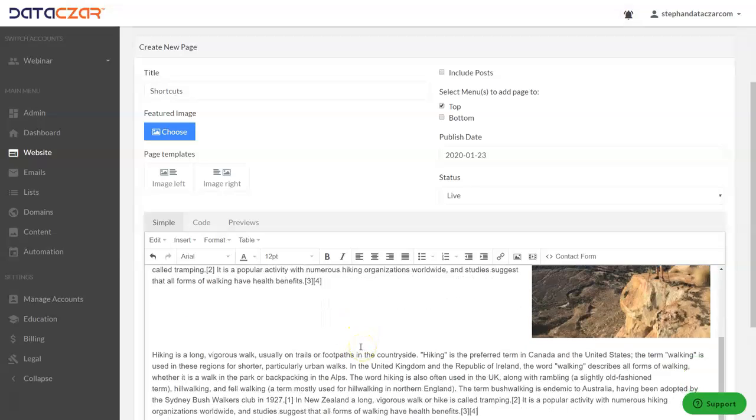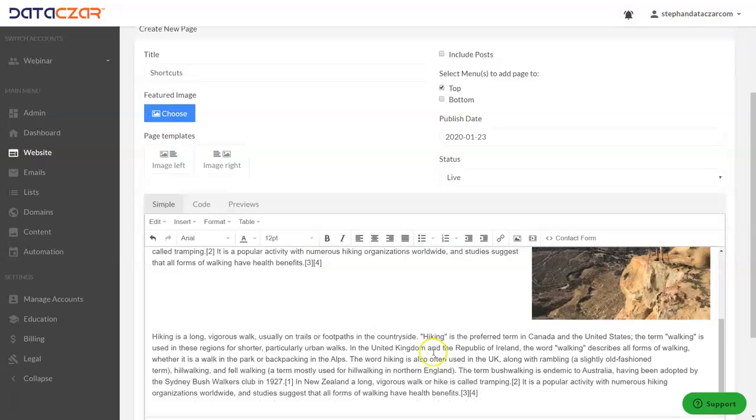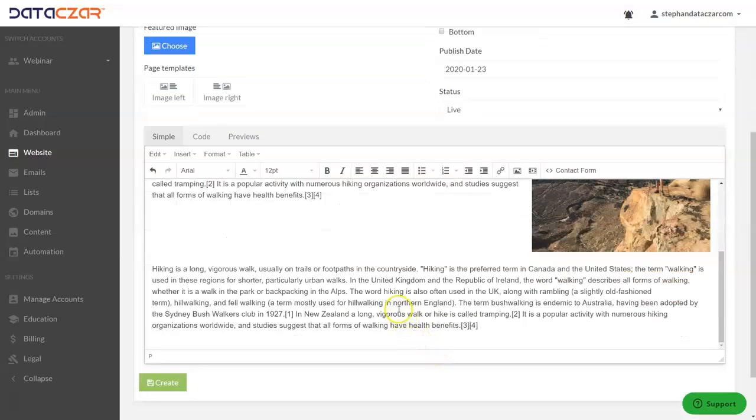You have Ctrl+X to cut, Ctrl+C to copy, Ctrl+V to paste, Ctrl+Z to undo, and Ctrl+Shift+V is to paste unformatted.